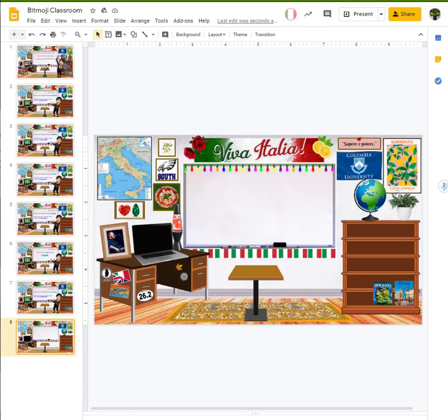So, you can actually delete everything and just put present. And when you post that to classroom, it'll automatically send it as a presentation mode. Okay? So, you never have to worry about the students messing things up. Okay. So, that's the way you set up the master slide.